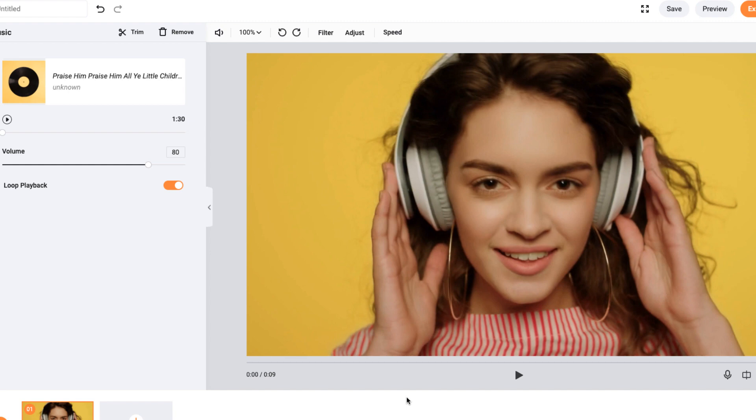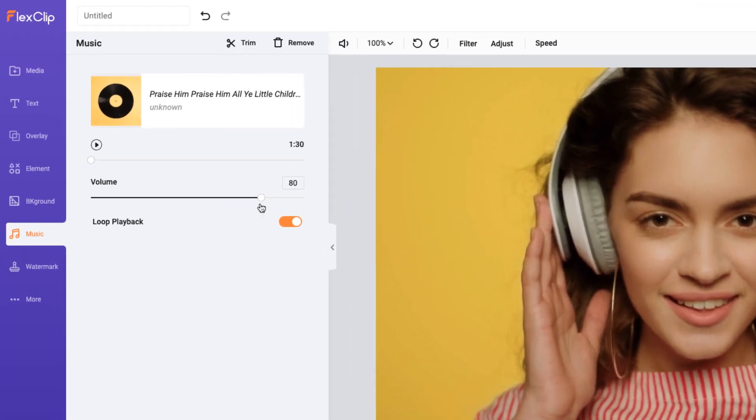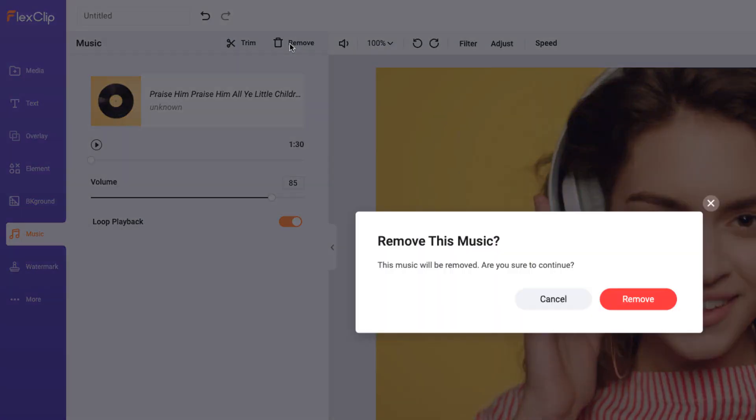You may also drag the slider to adjust the music volume or use the Loop Playback feature. If you don't like it, simply remove it and look for a new one.